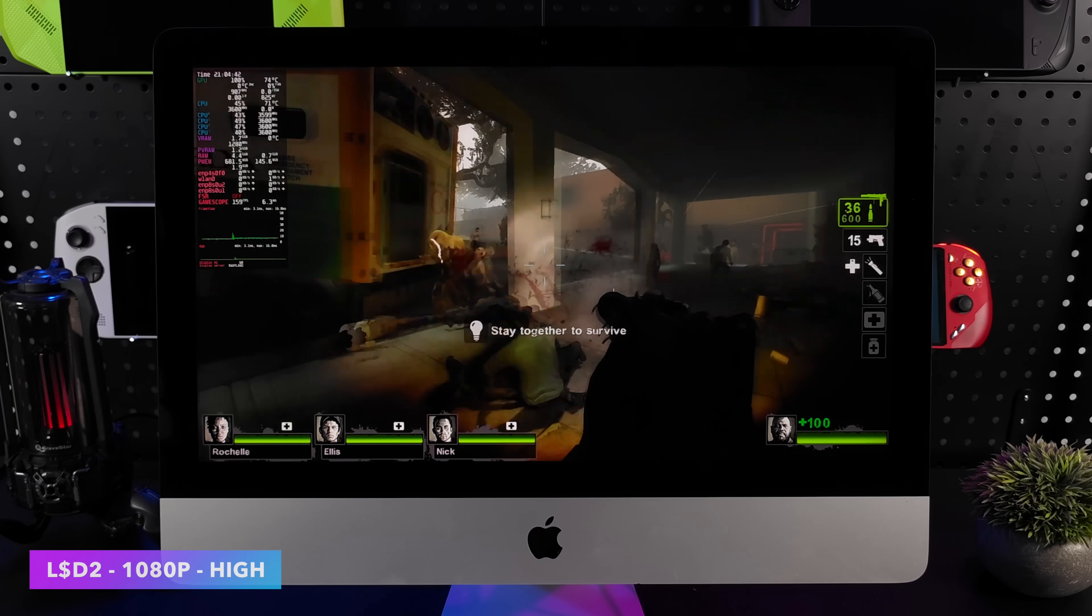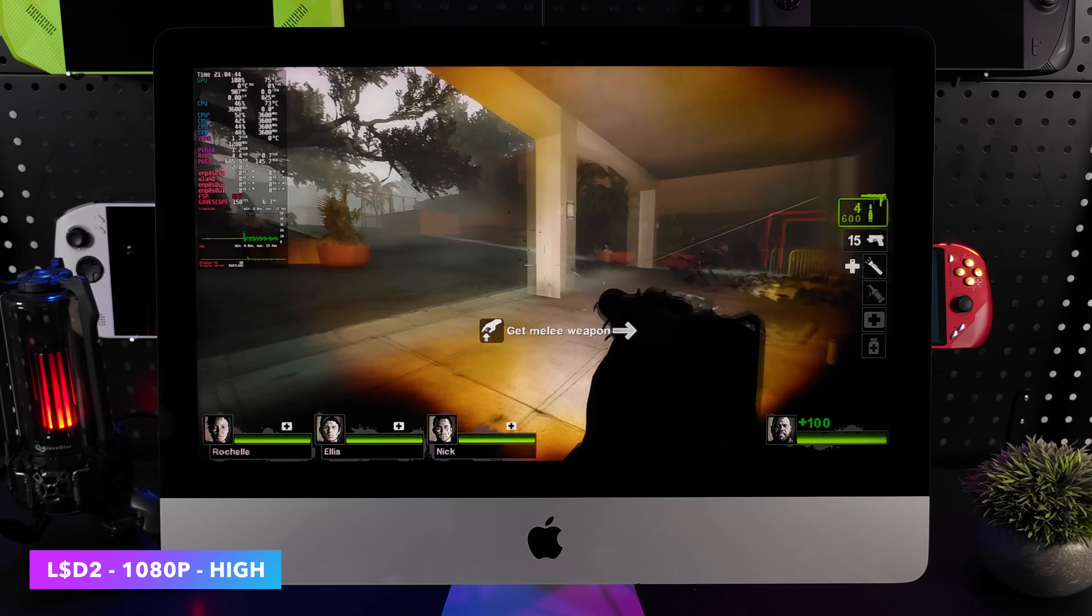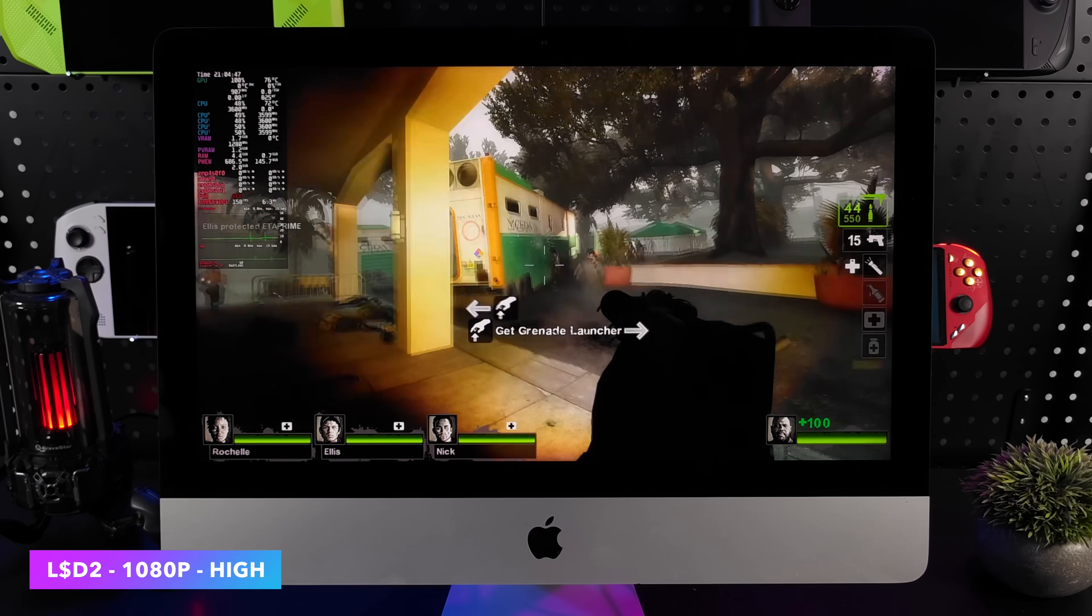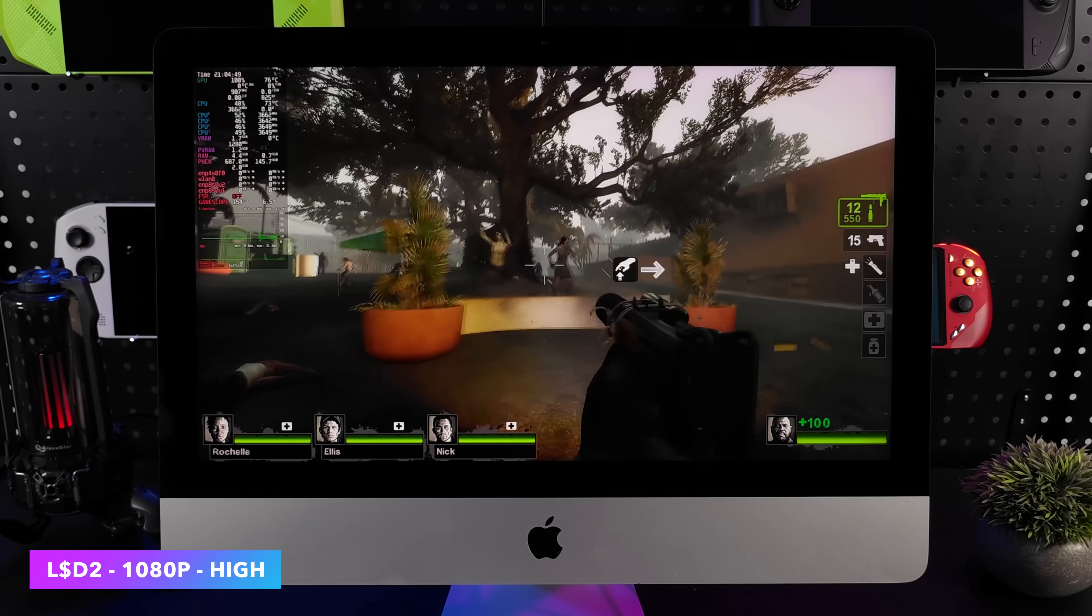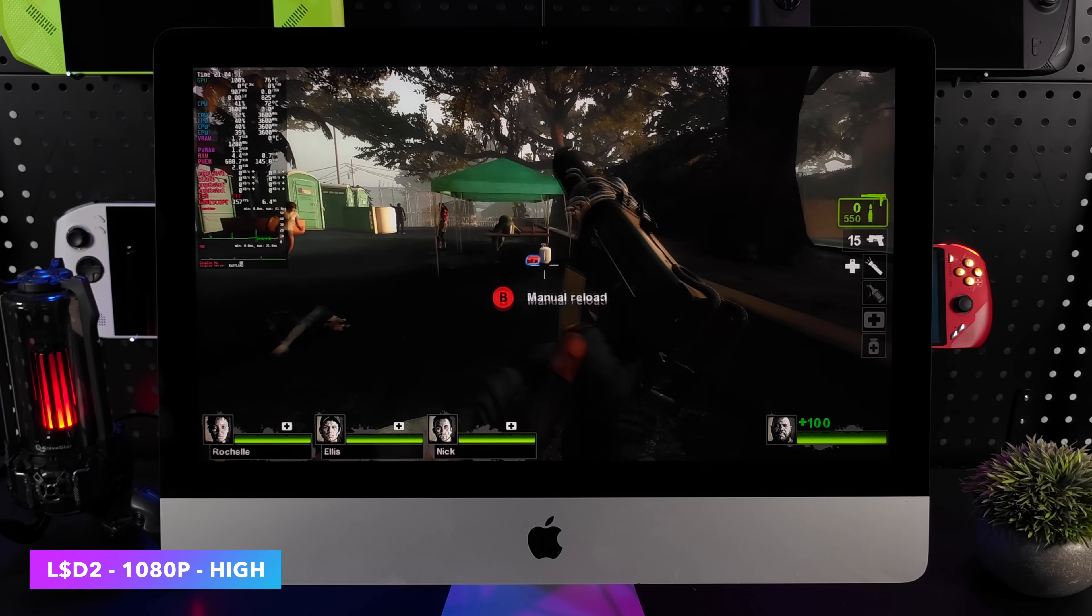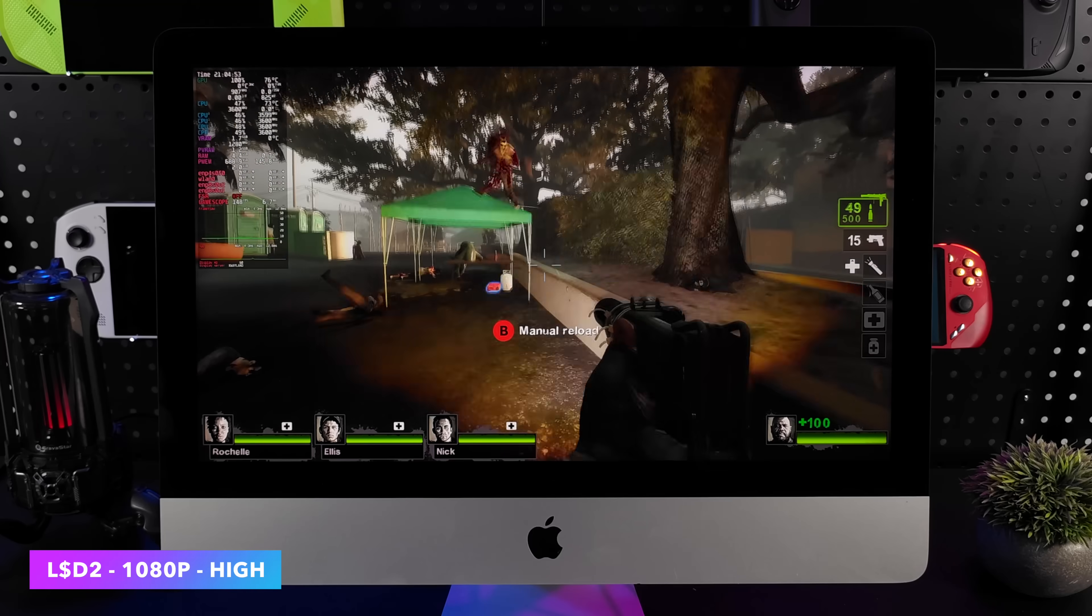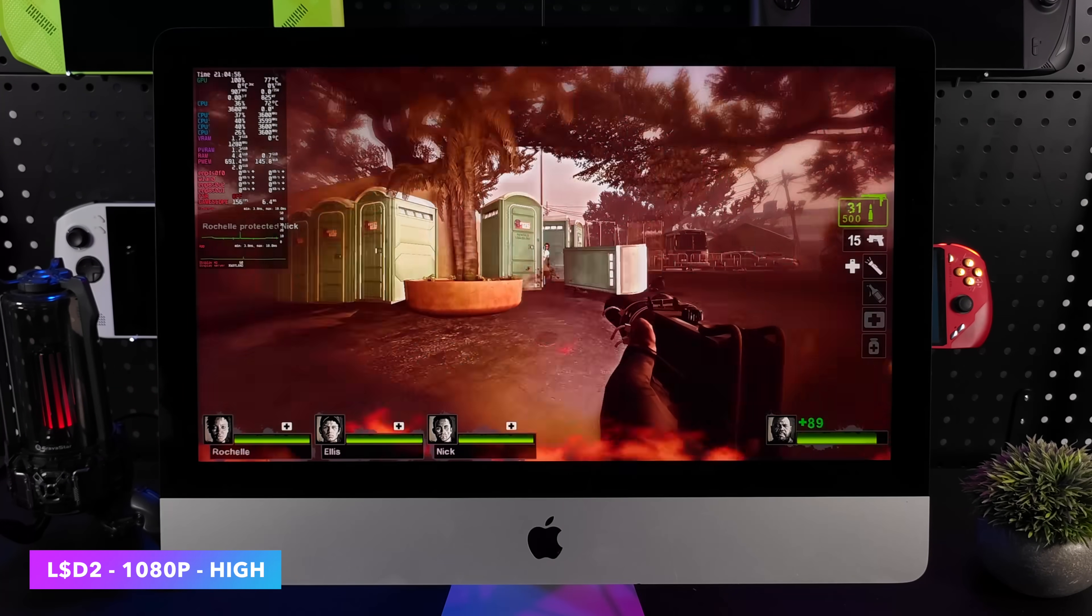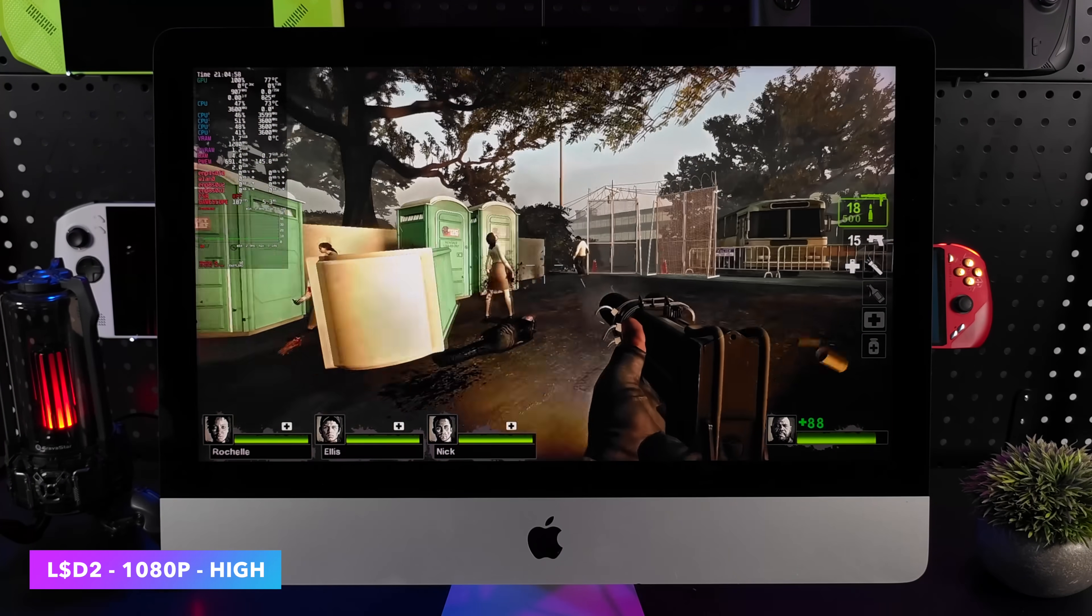Moving back to some older stuff like Left 4 Dead 2, Half-Life and even Portal, you're going to be able to run this over 100 FPS on average, 1080p high settings. I didn't max this out because I actually didn't know what to expect, but I'm pretty sure we could go to those very high settings with this game and still get a really good frame rate.